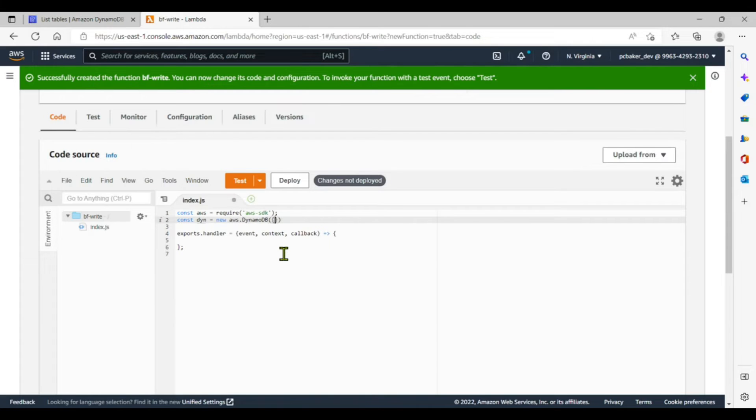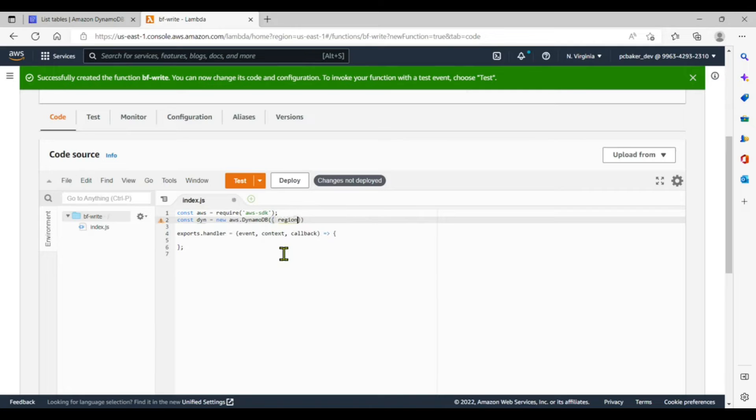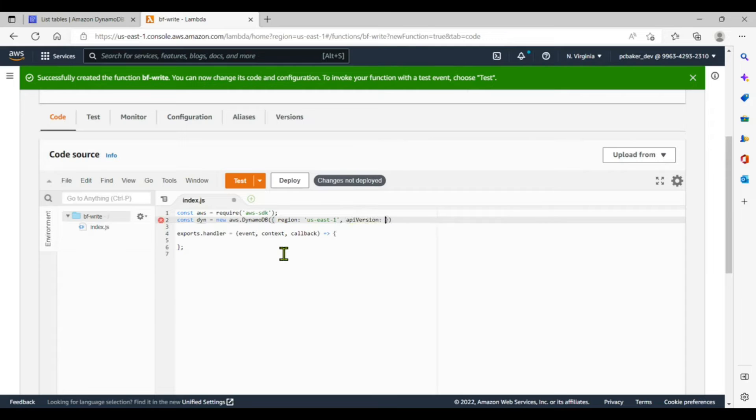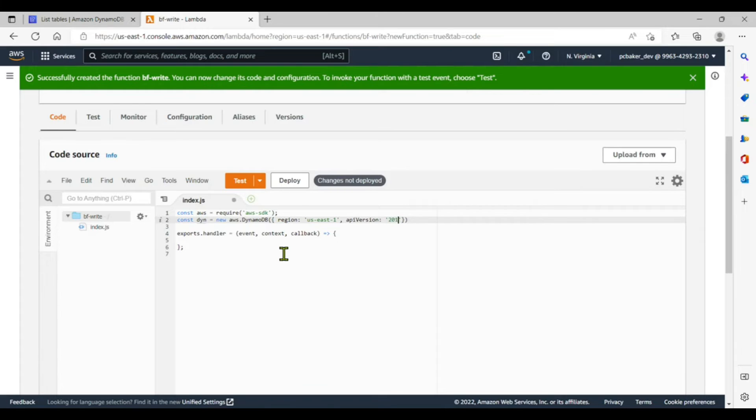We're going to pass in region colon US East 1. Pick your region, I'm in US East 1. And then the API version. And I know that this seems old, but it is the newest one as of 2022. I will do 2012-08-10.